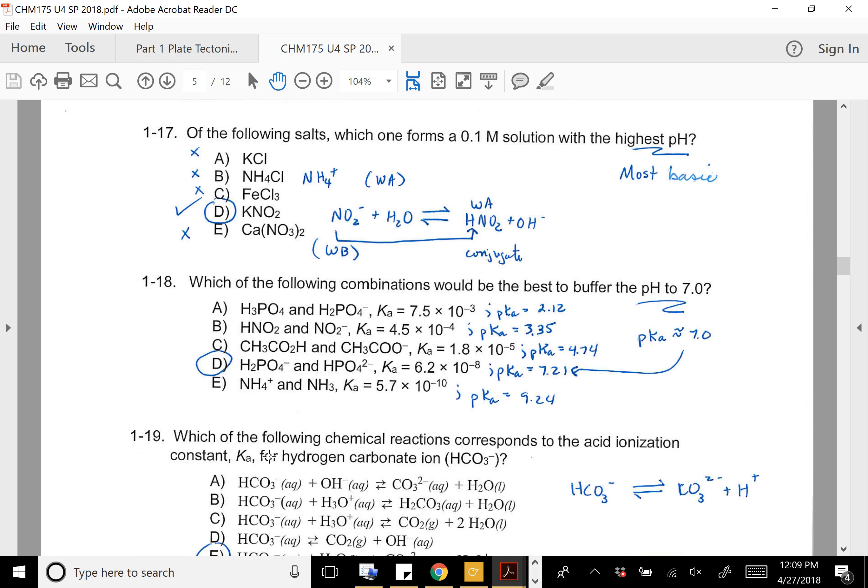Question 17: which of these salts at 0.1 molar concentration would be most basic? D is the correct answer. NO₂⁻ (nitrite) — not to be confused with NO₃⁻ (nitrate) — can form an acid: HNO₂ is nitrous acid. The fact that it can form a weak acid means that in its polyatomic ion form, NO₂⁻ can accept a proton, making it basic.